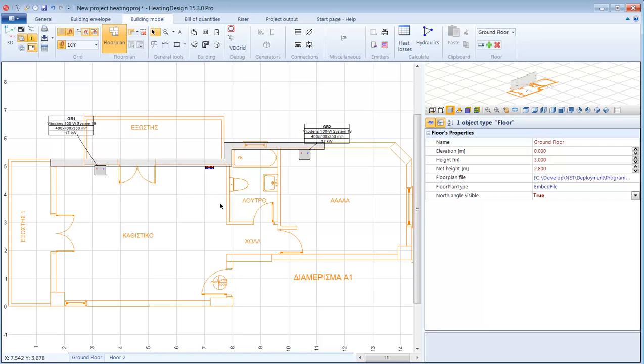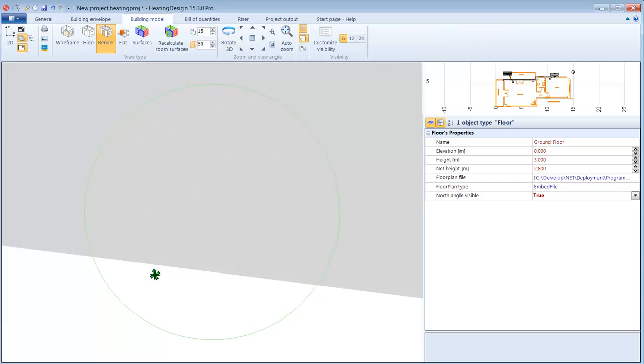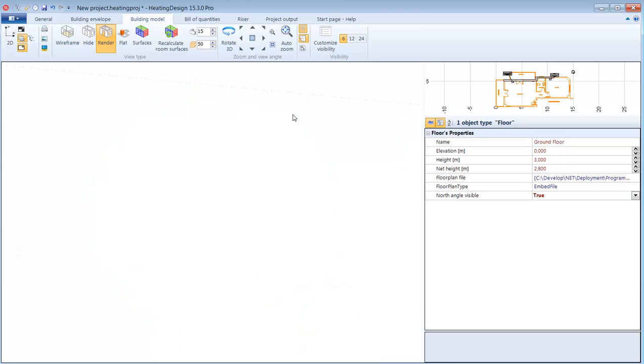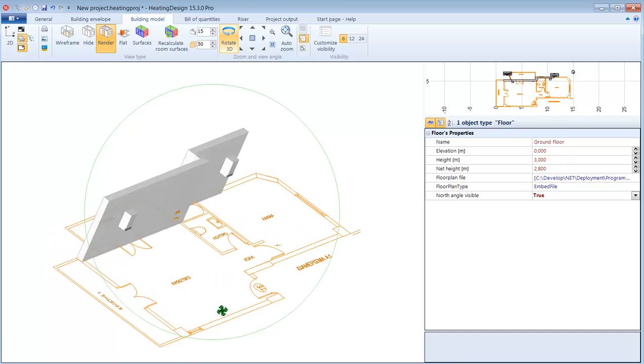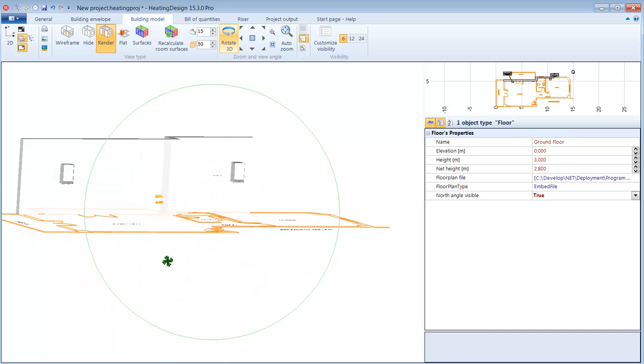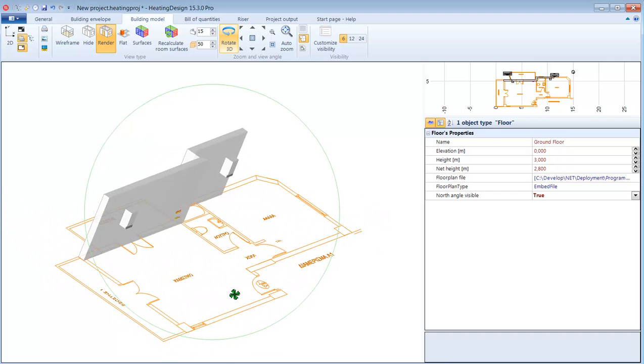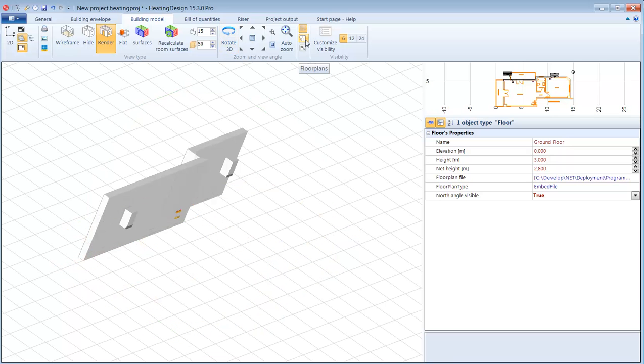I can rotate it, zoom in and out and I can specify how I want the model to be displayed. Wireframe for faster drawing, hide or render. I can turn the floor plan on or off the grid and there's also a handy auto zoom function that zooms to the selected element.